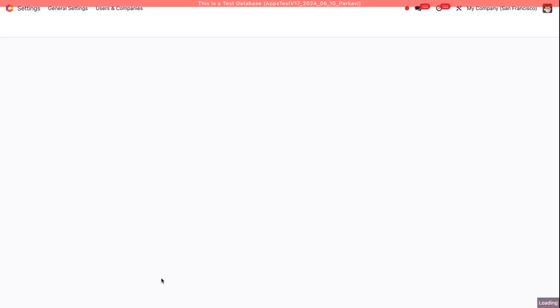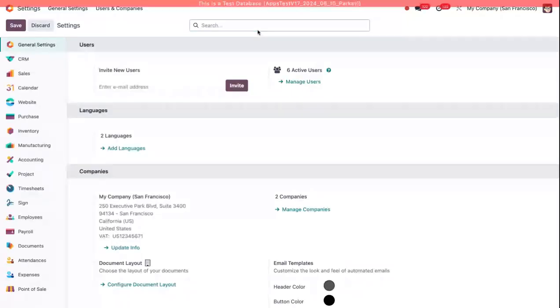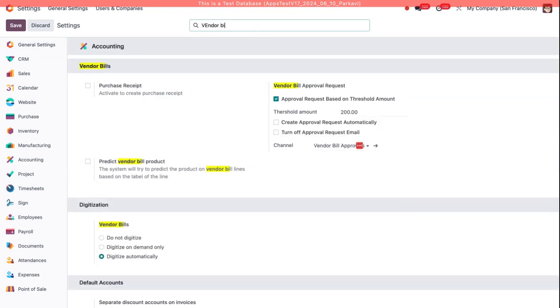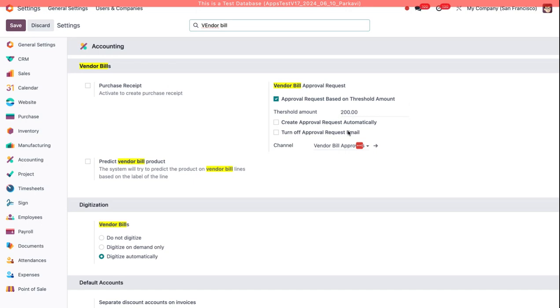I'm going to go to Settings and I'm going to search for Vendor Bill. Here under Vendor Bill Approval Request, you'll see a couple of checkboxes and some fields. If we turn on Approval Request based on Threshold Amount, that is what enables our app. We set the threshold amount here to $200.